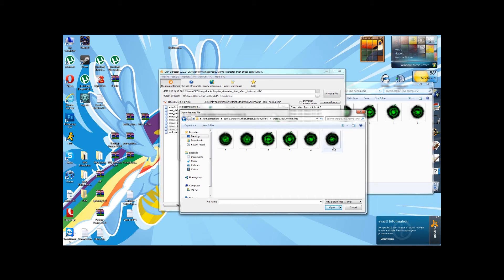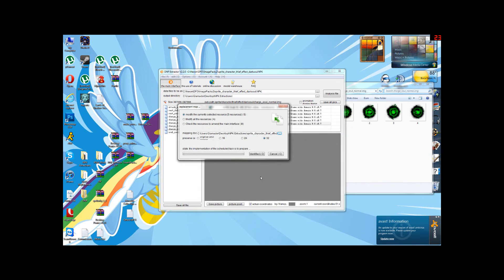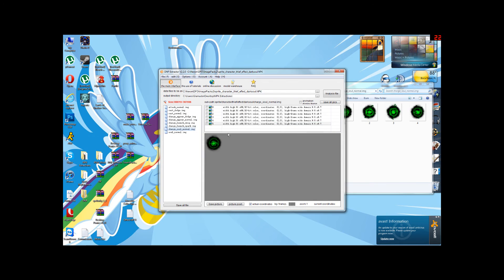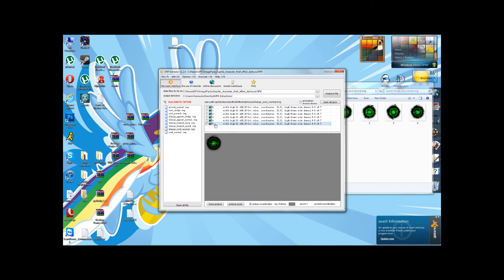And we're going to select number five. Now, that's loaded up, and you hit Identified. Operation completed. And now you'll see that in DFO, or the DNF extractor, the Dark Soul frame five appears green.